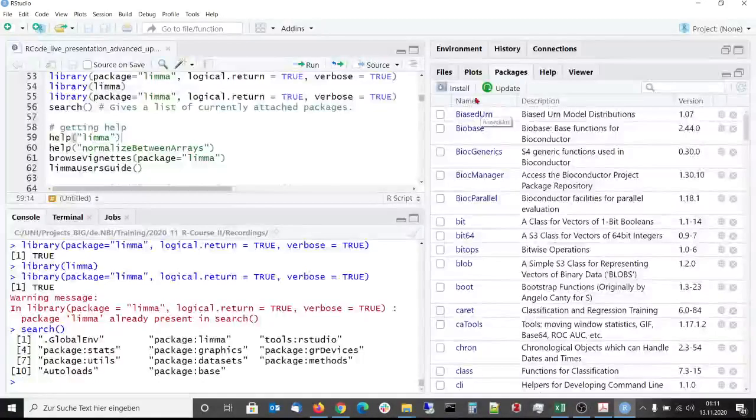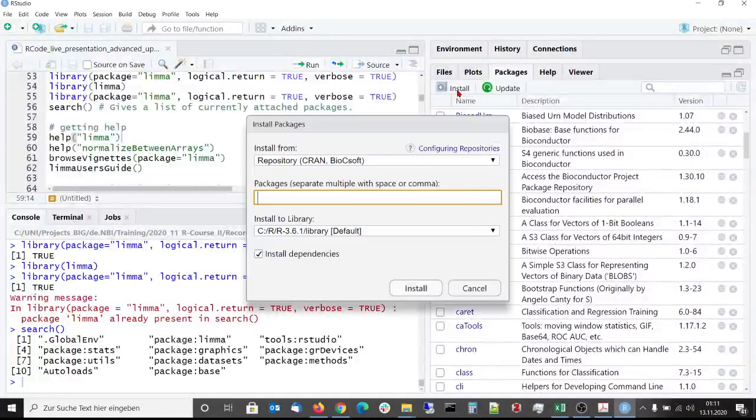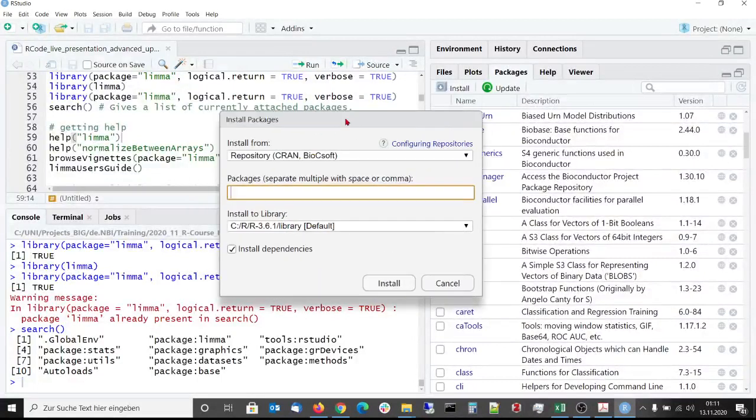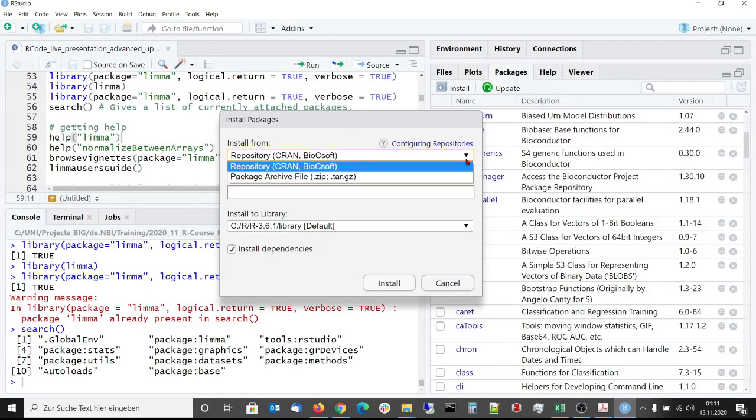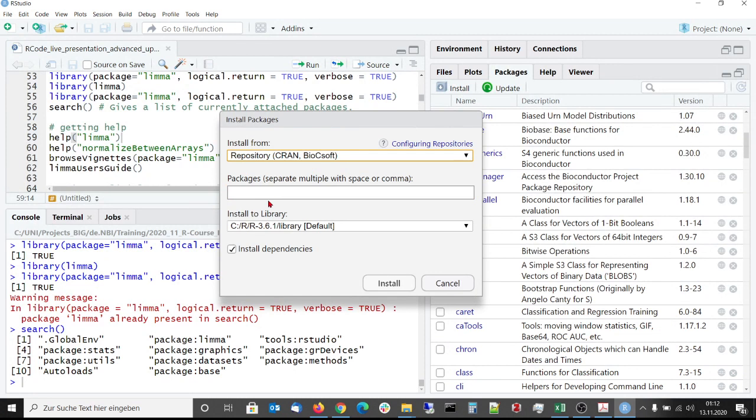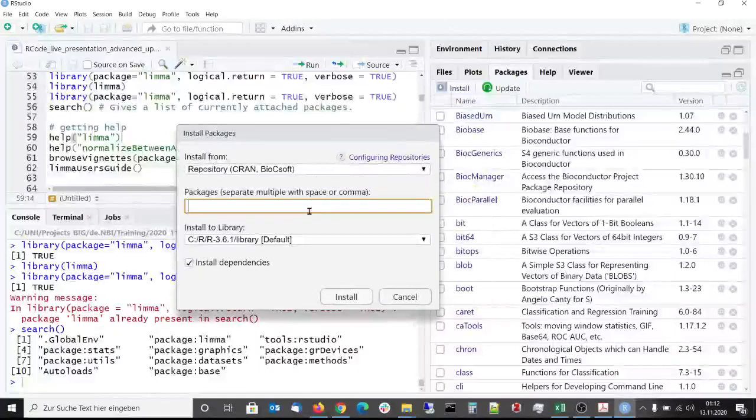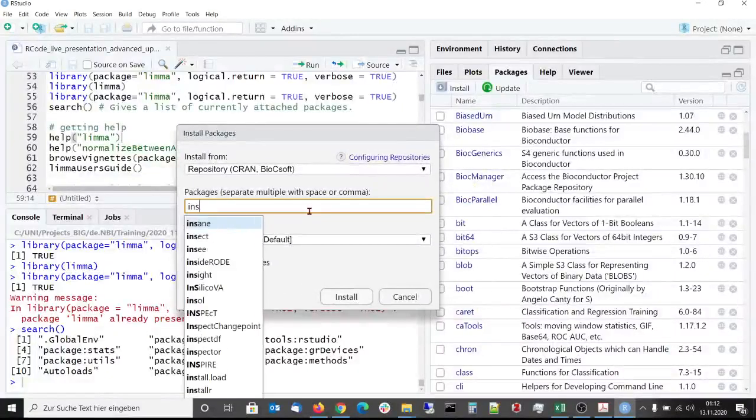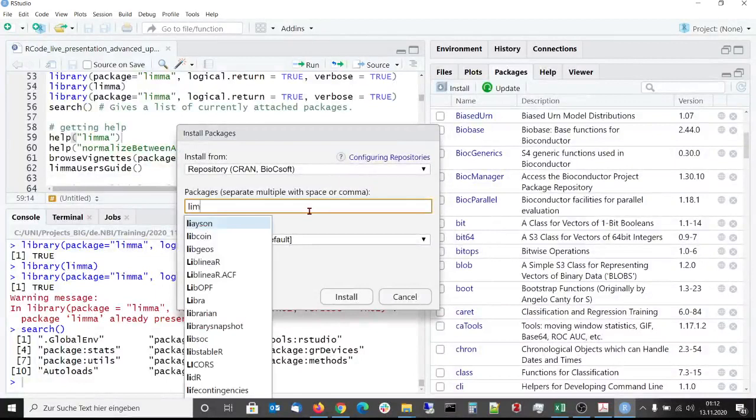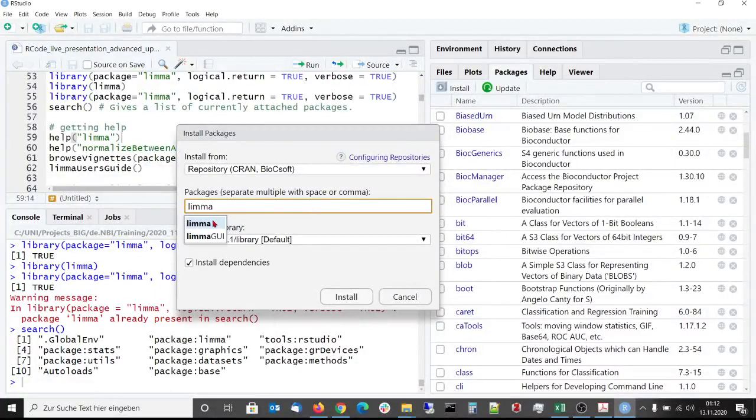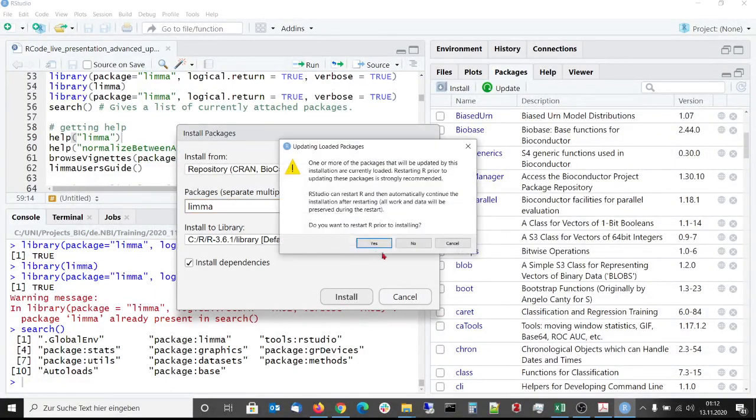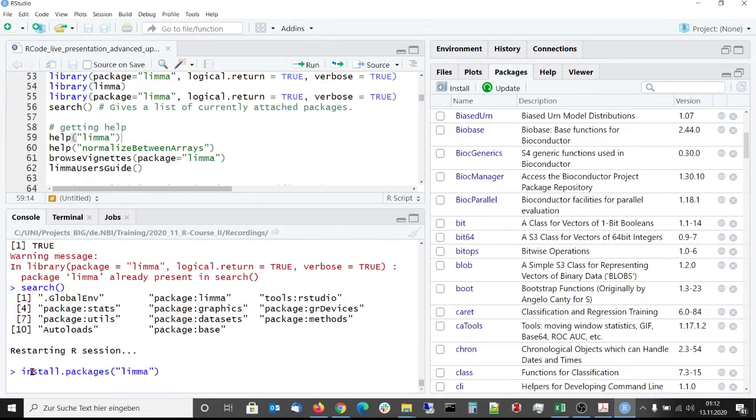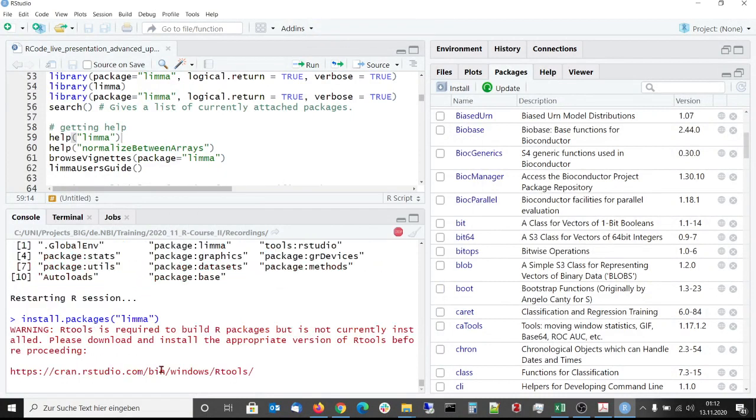We can also install packages from here just by pressing on install. For the selected repositories we can type in here the name of the package that we want to install. If we call again limma, then limma will be installed via the install packages function.